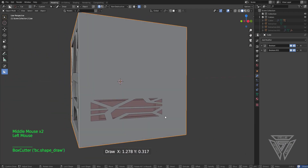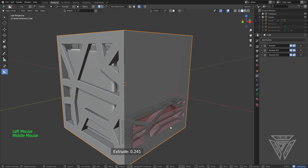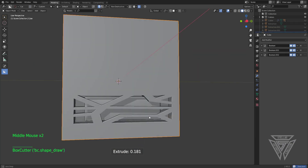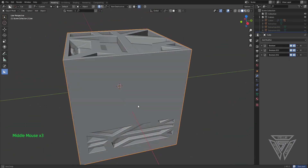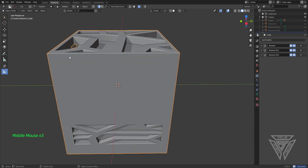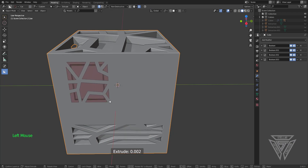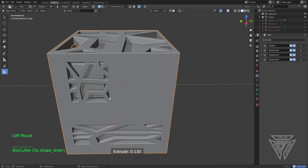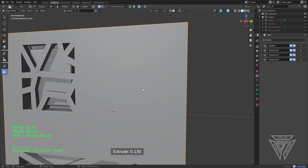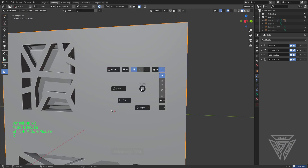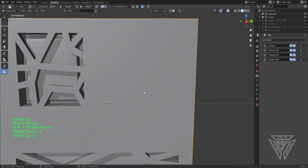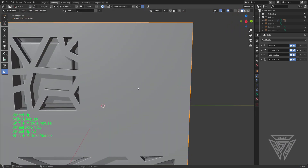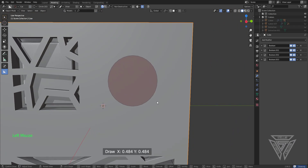It doesn't matter how we do it — it all works as a custom cutter. The possibilities are endless with something like this. Now I'm going to go ahead and utilize a different way of making a custom cutter.